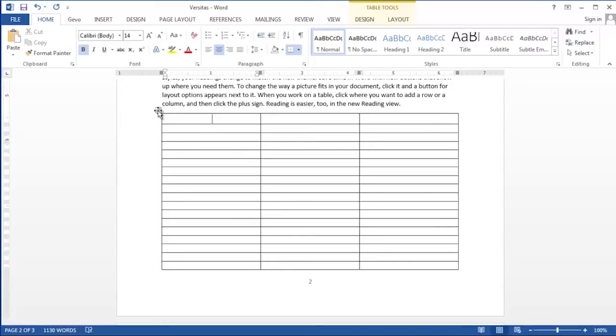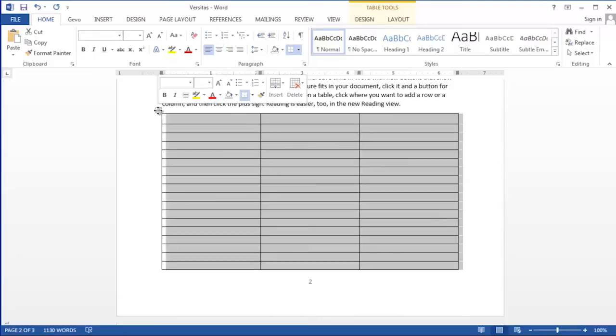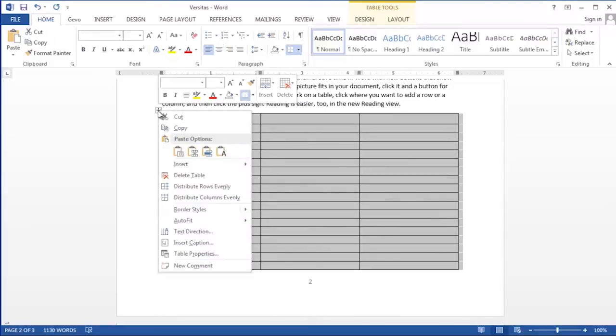To delete an empty table, you'll need to click again on that box and then right click. When you right click, a menu appears. The delete table option in the middle of this menu removes the table structure itself.